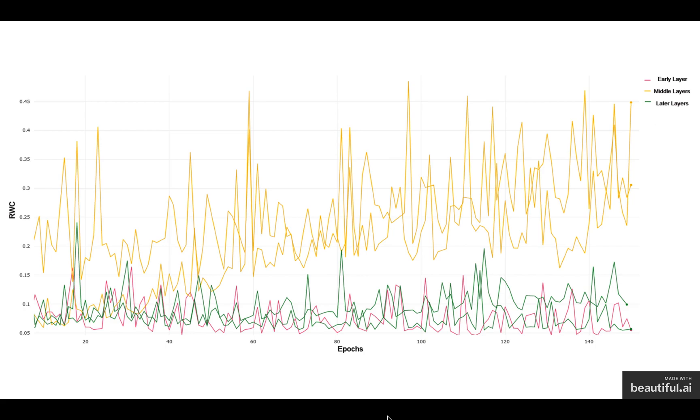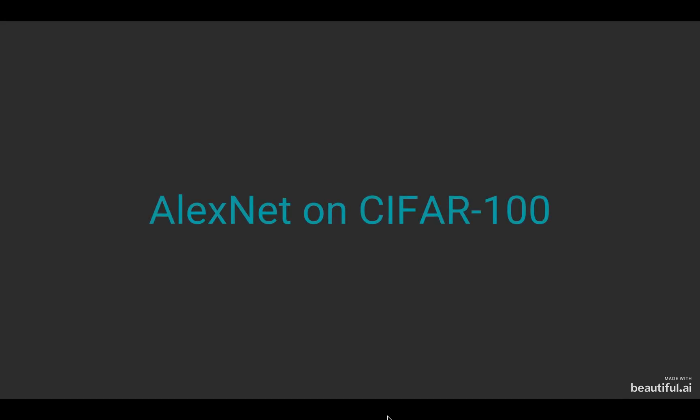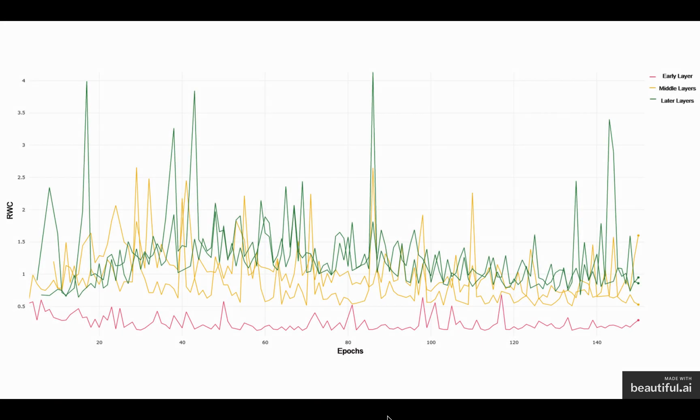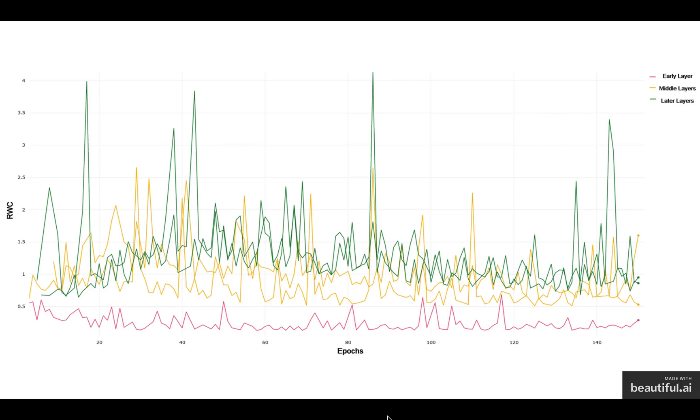We notice this trend for AlexNet in both CIFAR-10 and CIFAR-100, but again, the difference being the later layers being utilized more for CIFAR-100. The accuracy on AlexNet for CIFAR-10 and CIFAR-100 is significantly lower because of AlexNet being a much shallower network.